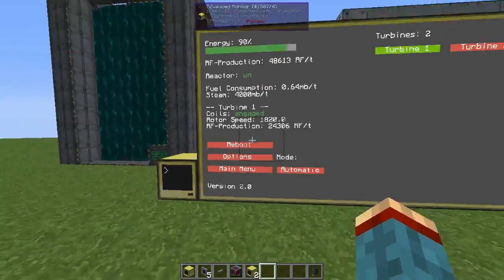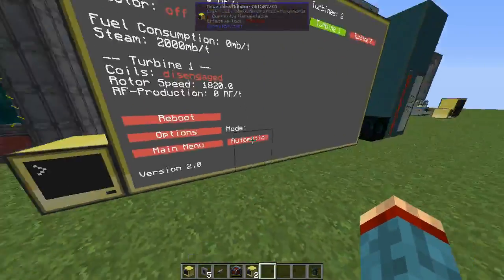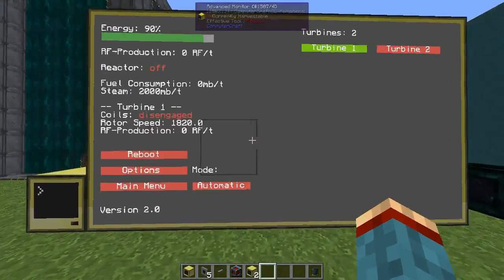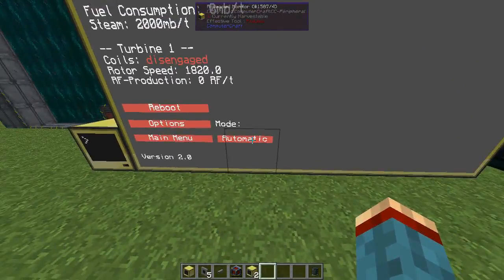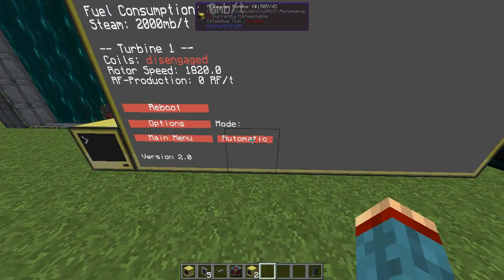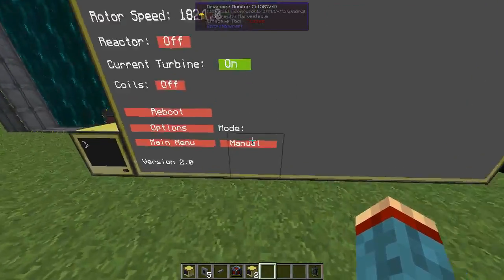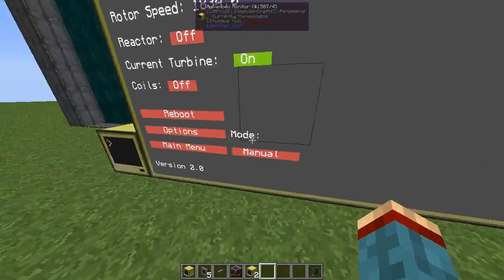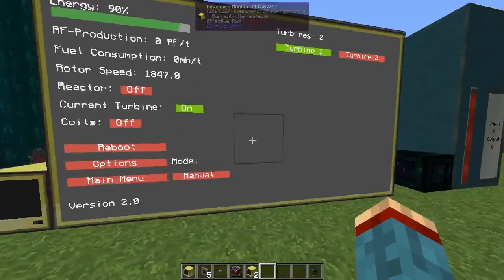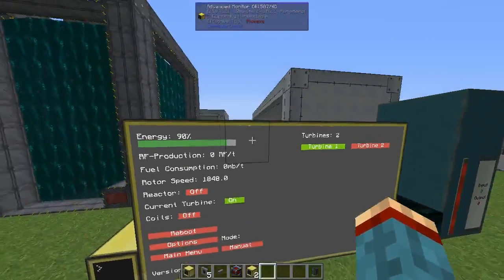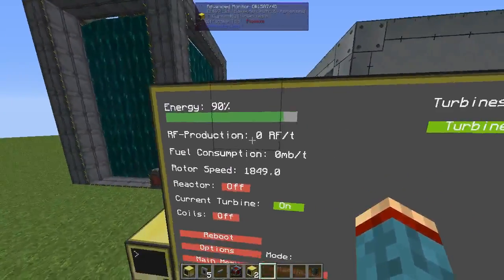If you go back to the program, it will show this display again. Now I will show you the manual mode — you can switch to it by clicking the small mode buttons.